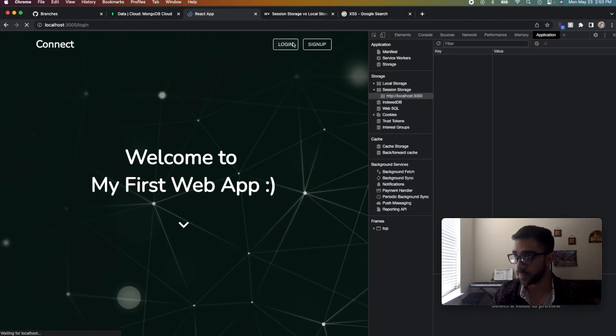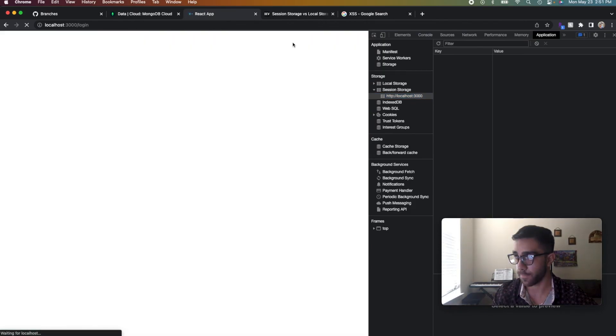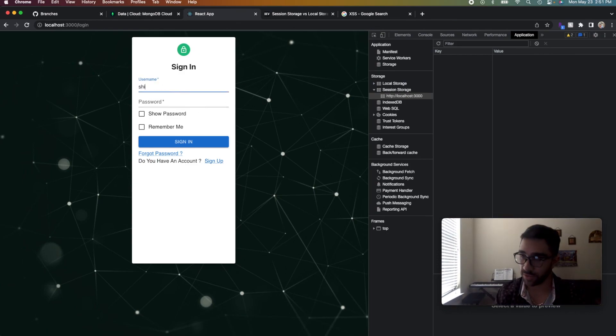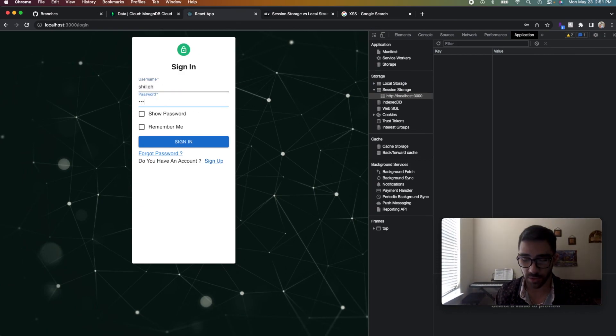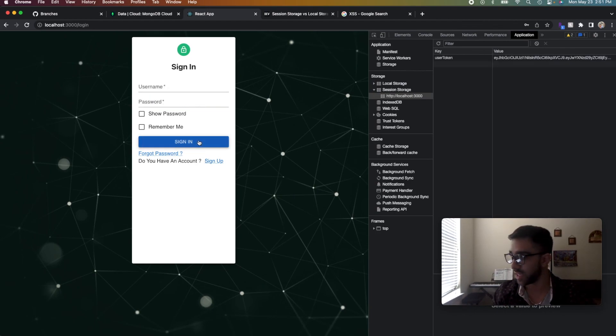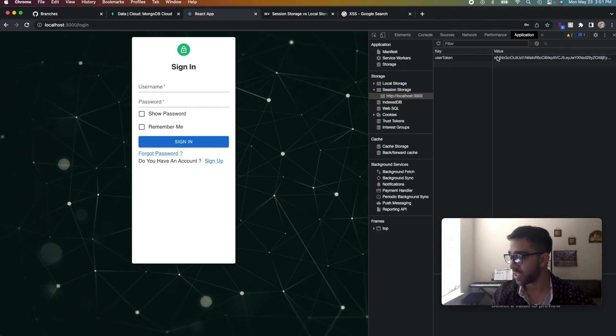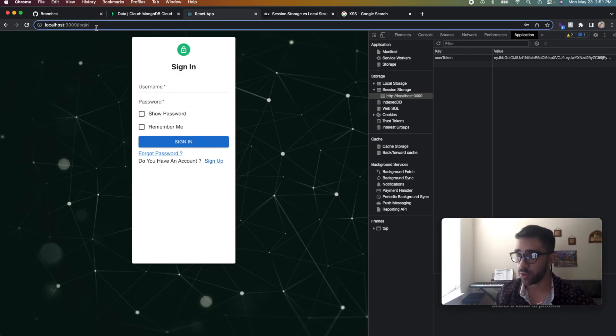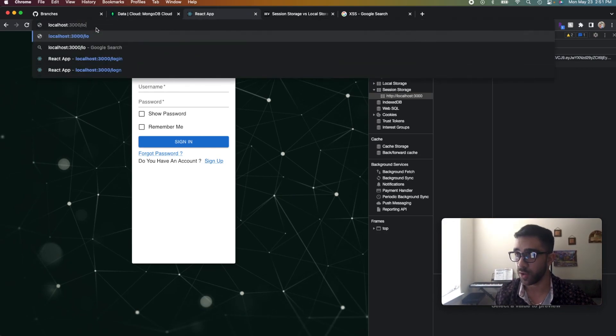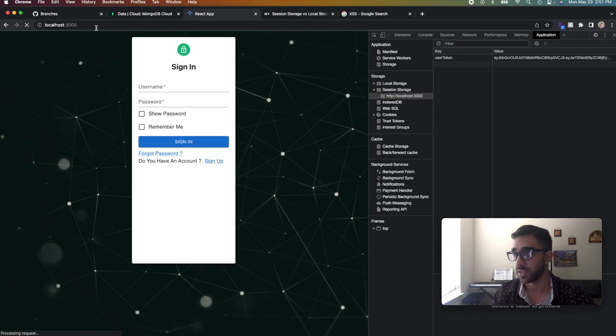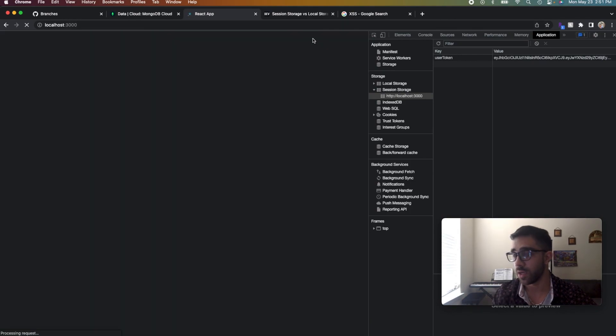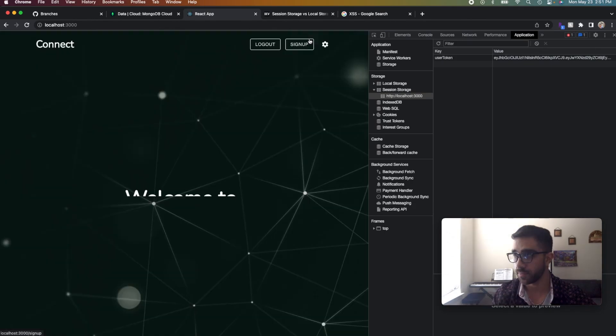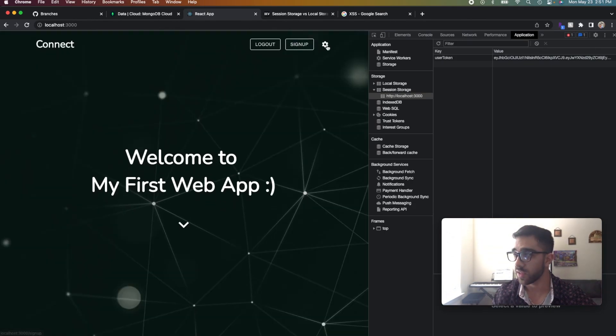We're going to log in. And so we have Shilla and we have 12345 is the password. You guys know my password now. And then I'm going to sign in. And as you can see, the token is here in the application which works. And if we go to the home page here, you'll see that we have the logout and settings button.